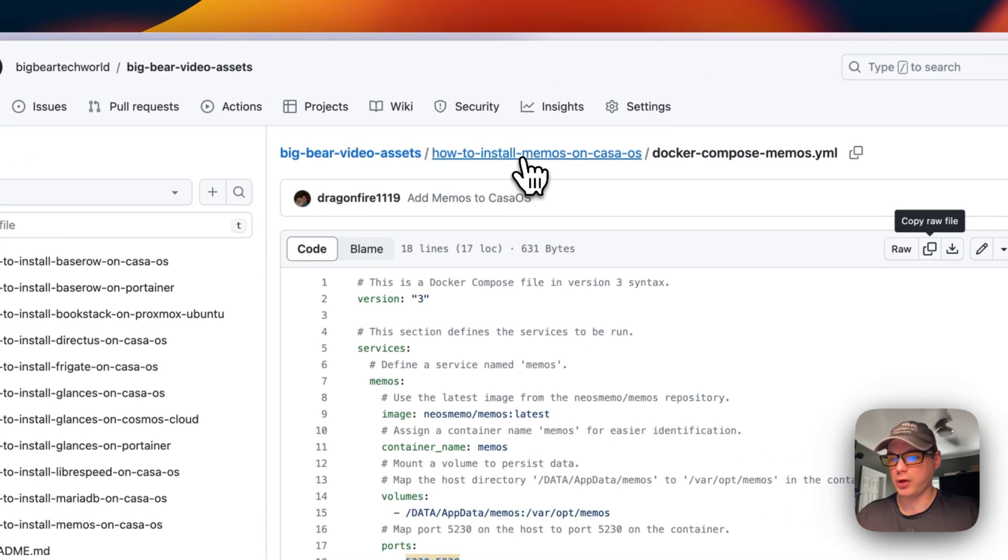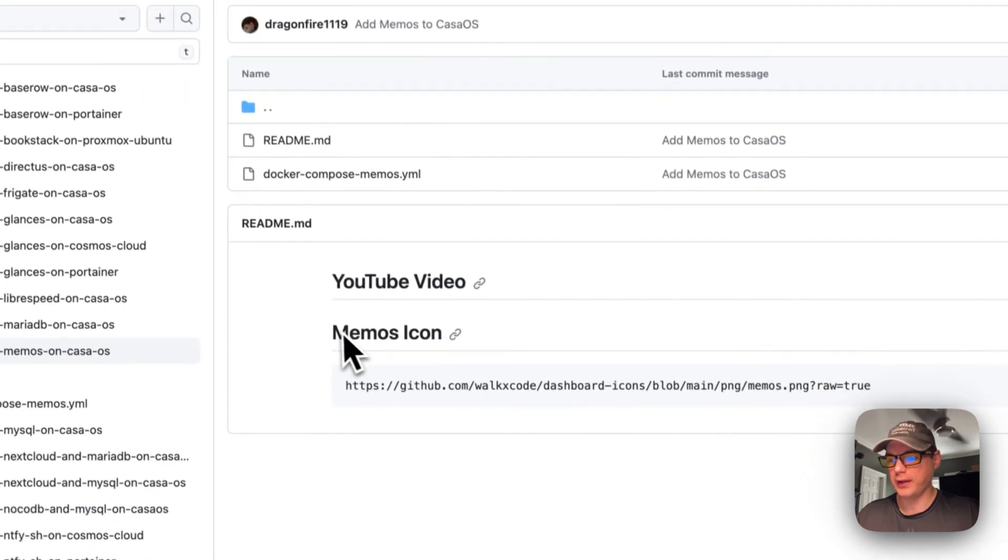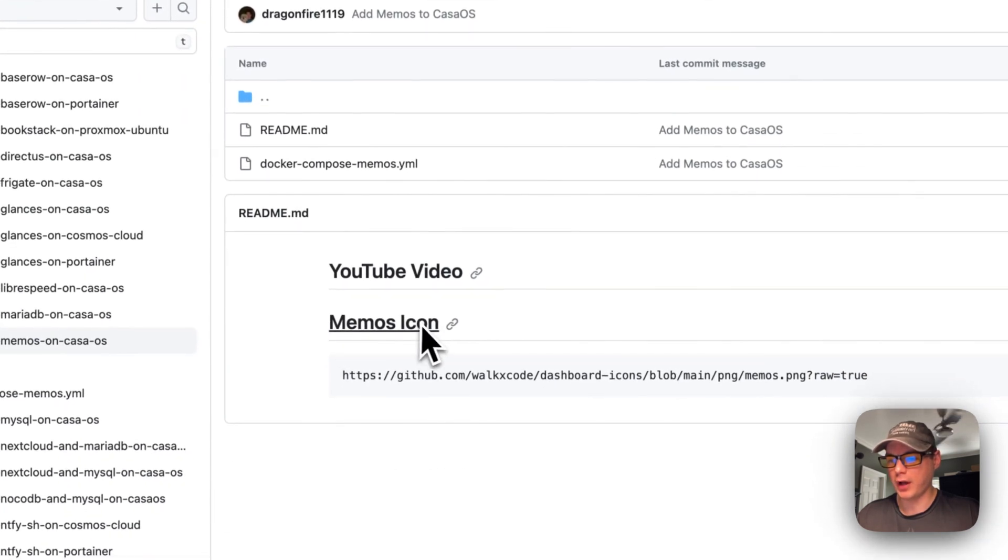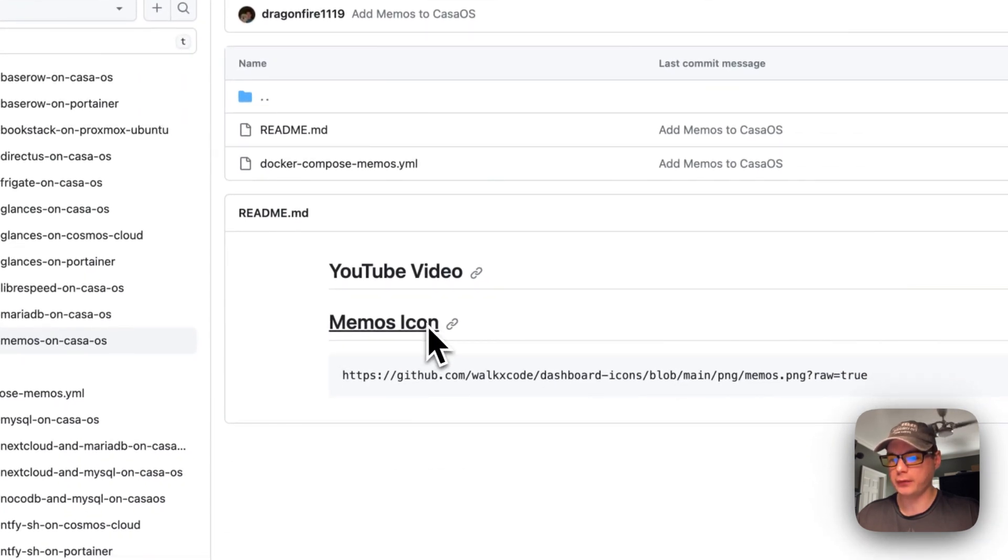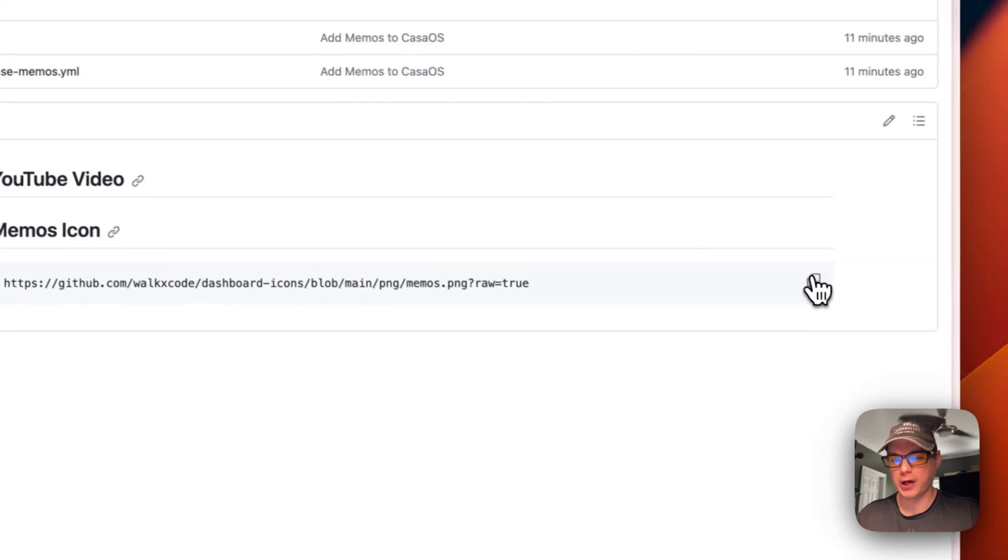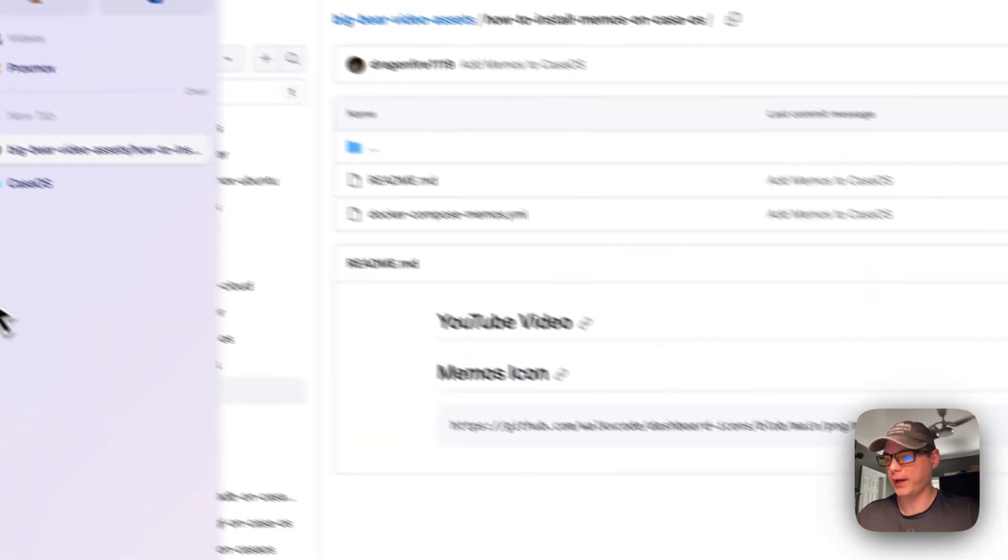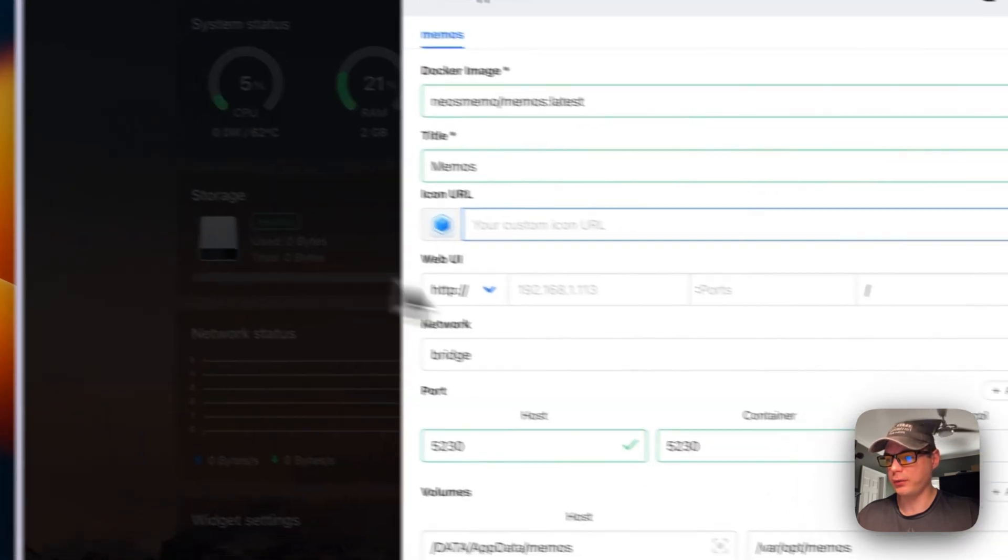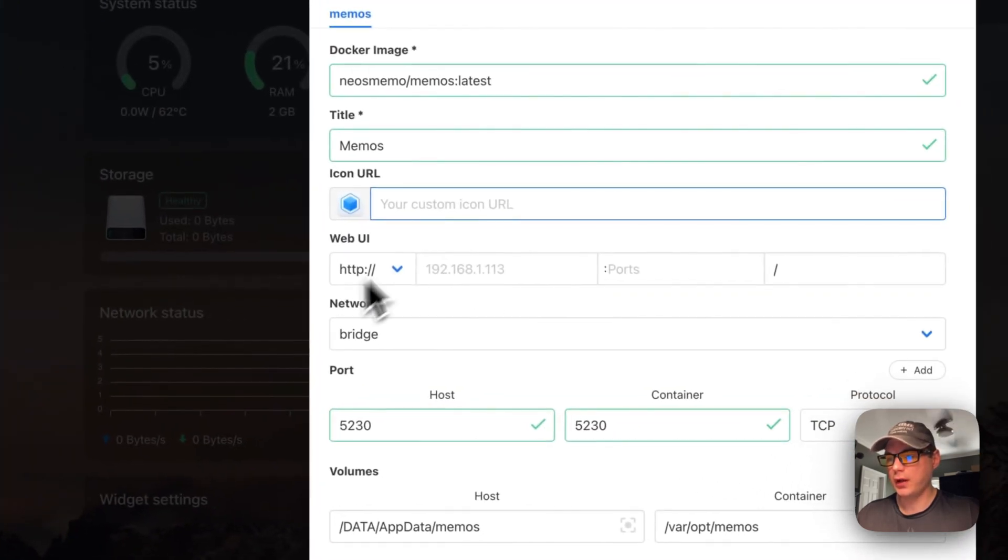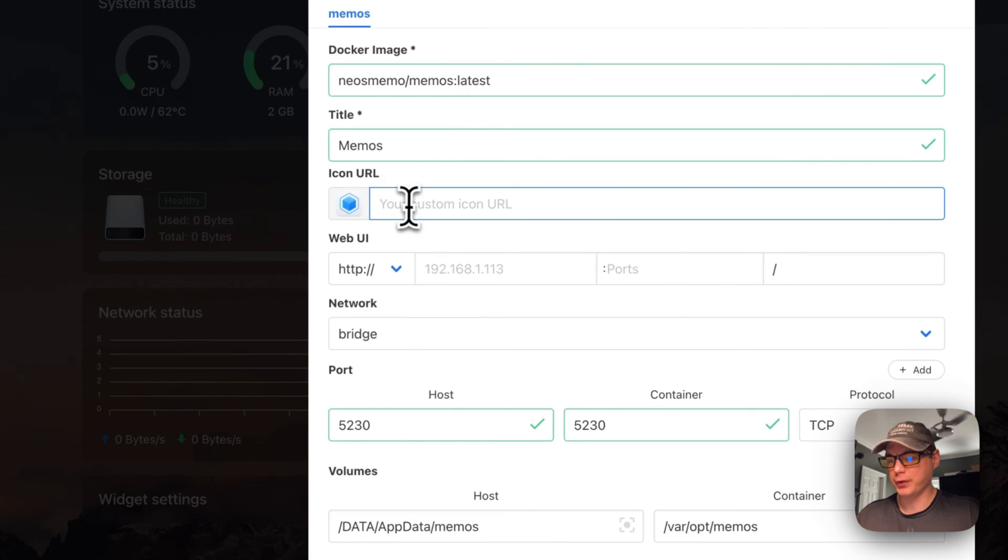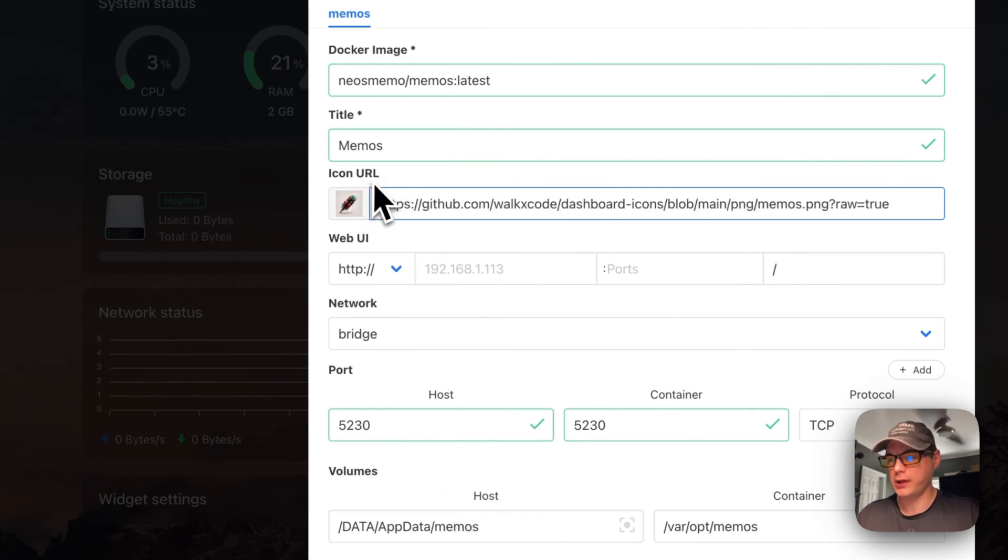I'm going back to 'How to Install Memos on CasaOS' and finding the Memos icon. I'm going to copy this and go back to my CasaOS to put it in the icon URL field.